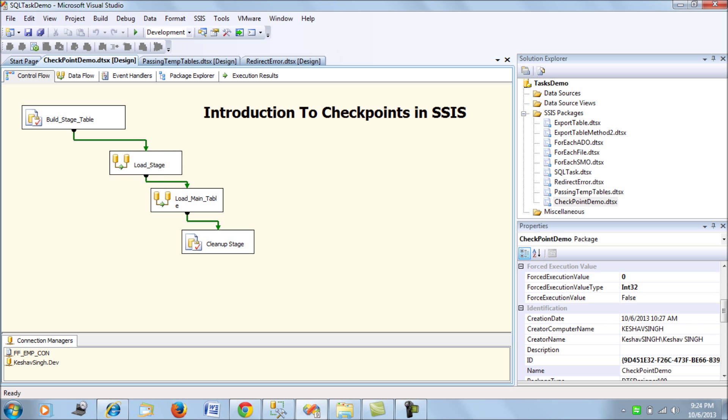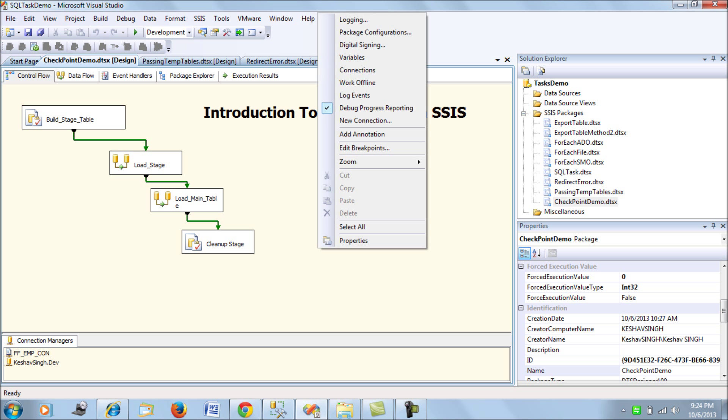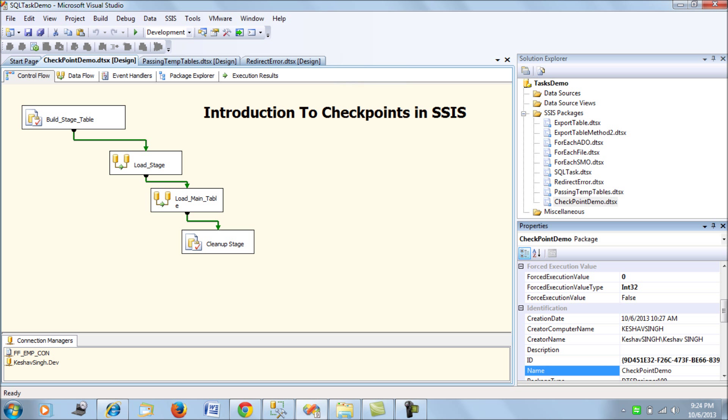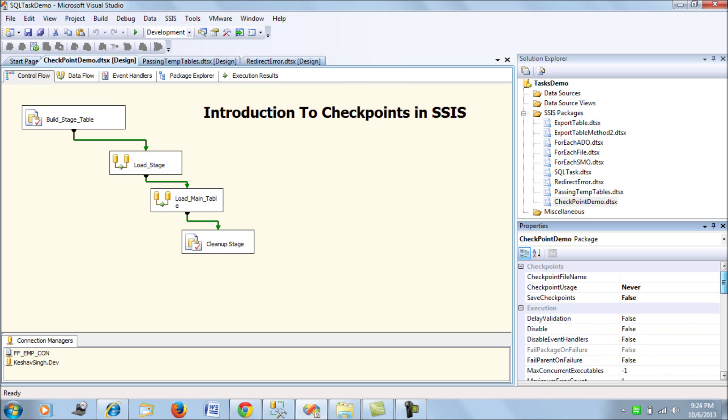Now let's work up with this example and how we can implement checkpoints in SSIS and how we can actually get this package to run from the point of its failure. So the first three properties, click anywhere on your package, go for properties and you'll see the three properties here.